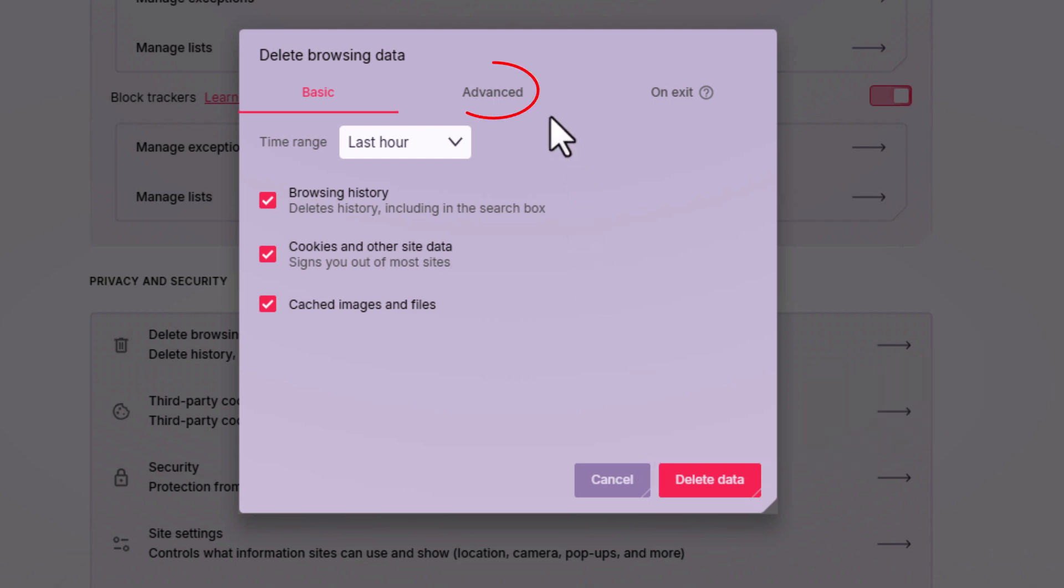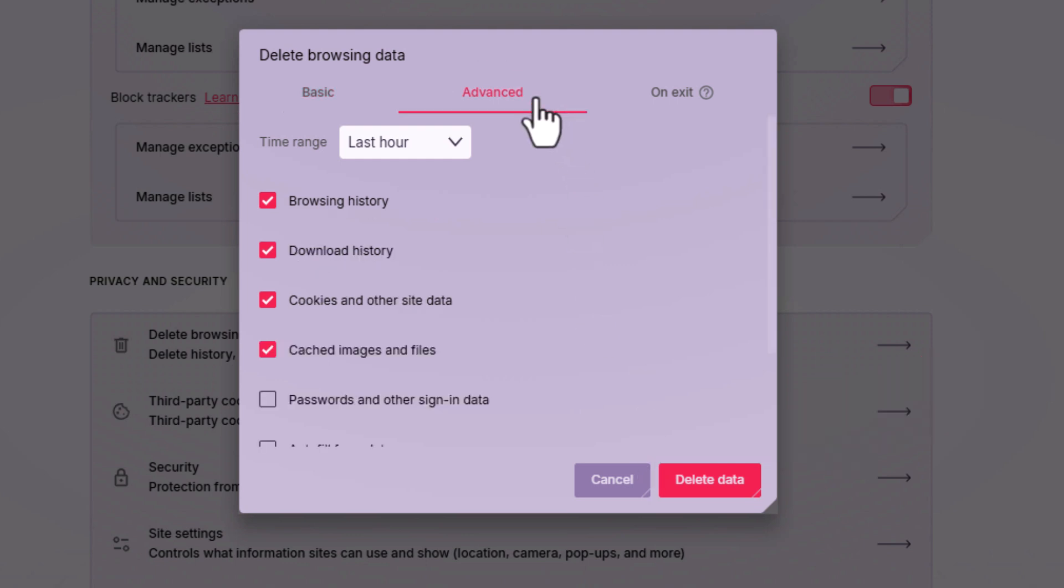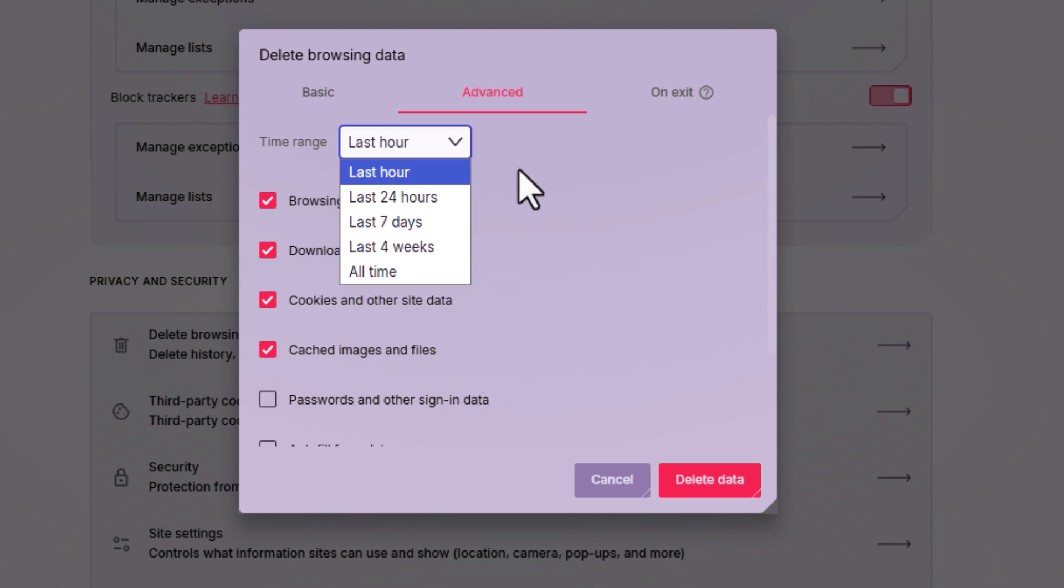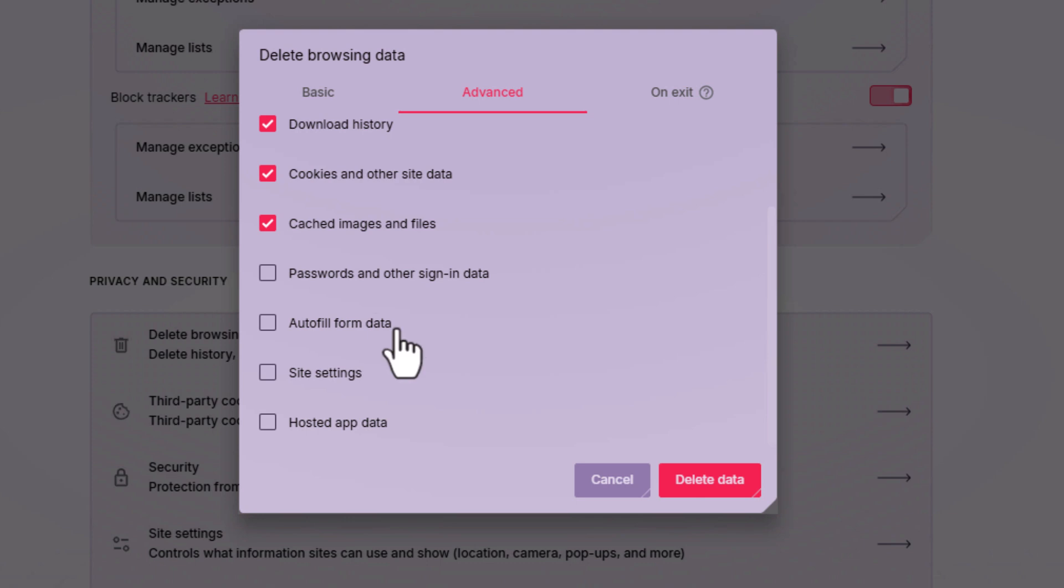Now on the second tab, advanced, it gives you a few more options. You would choose your time range, then you could select whatever you want cleared or whatever you don't want cleared.